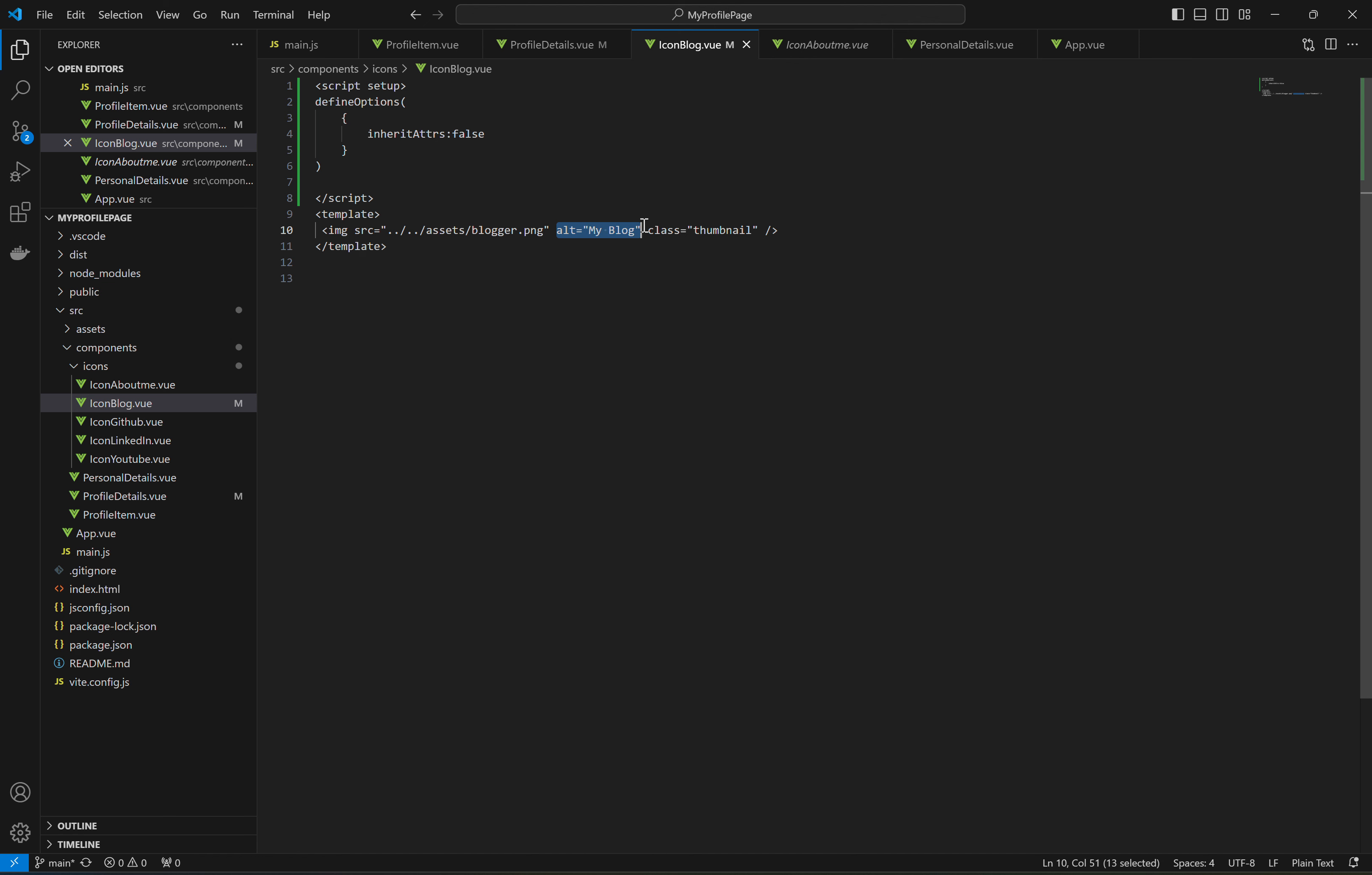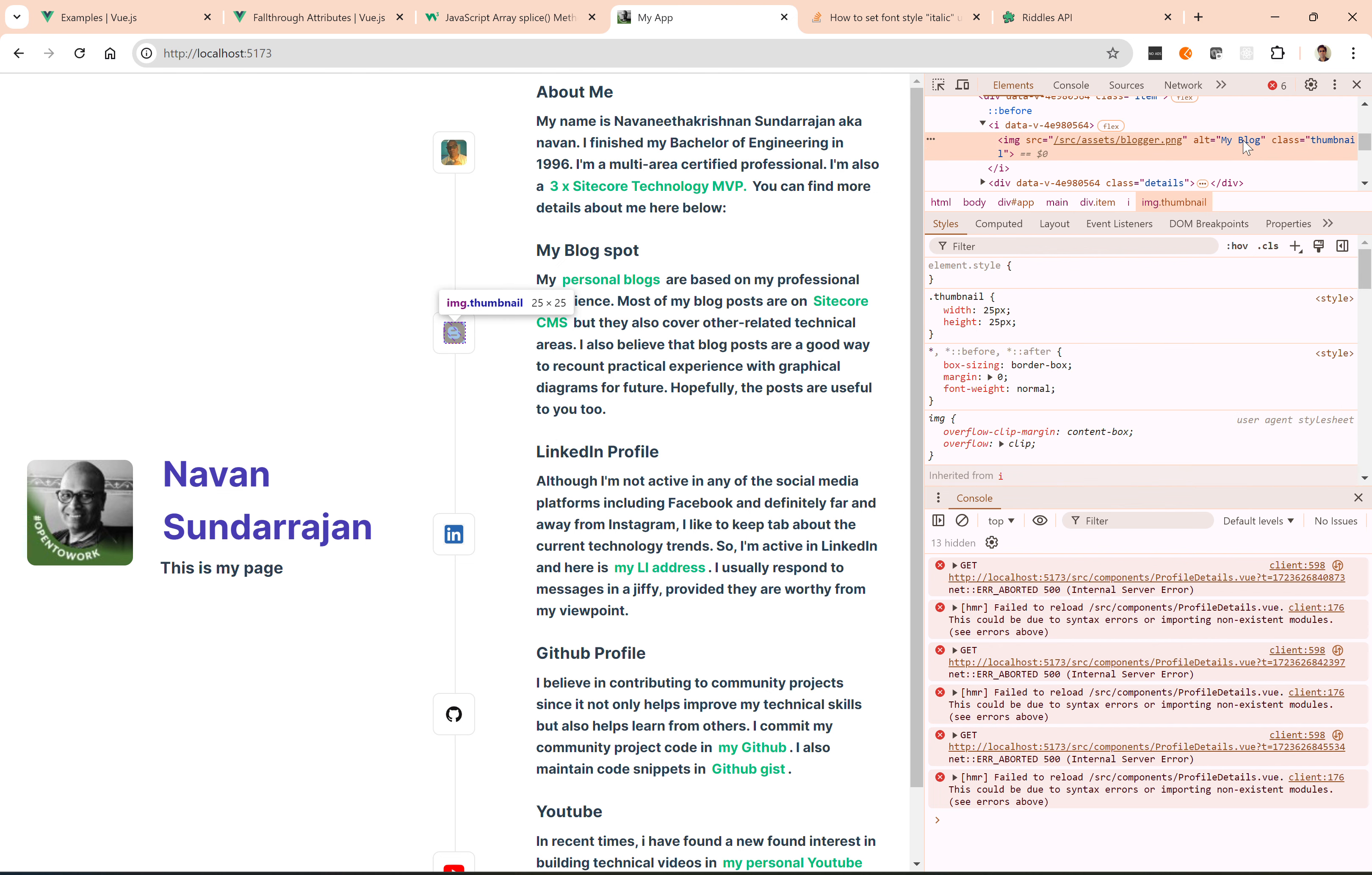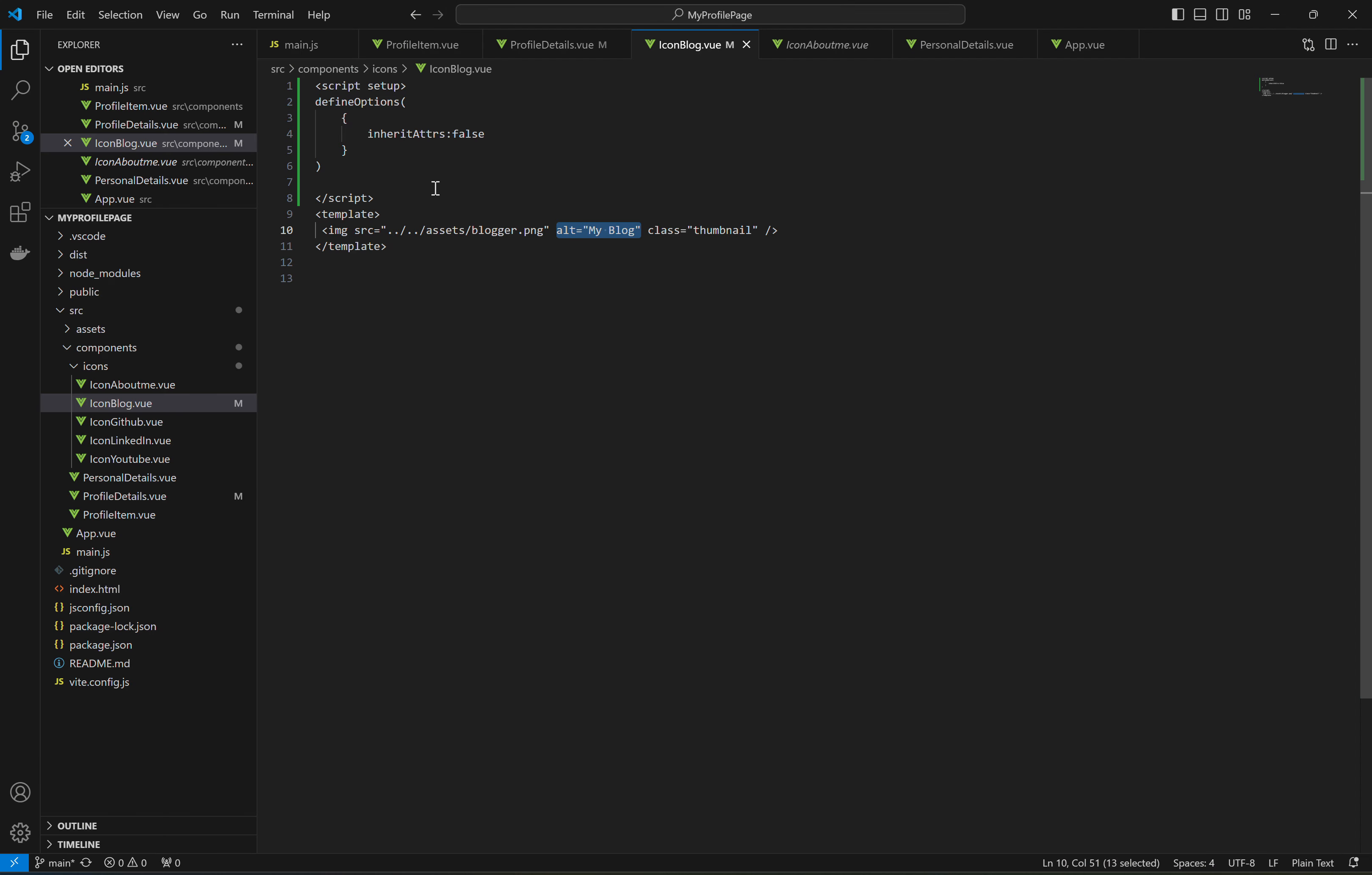So let's see that in action. Yeah, so now I can see my blog instead of showing what is there in the parent for this particular element.